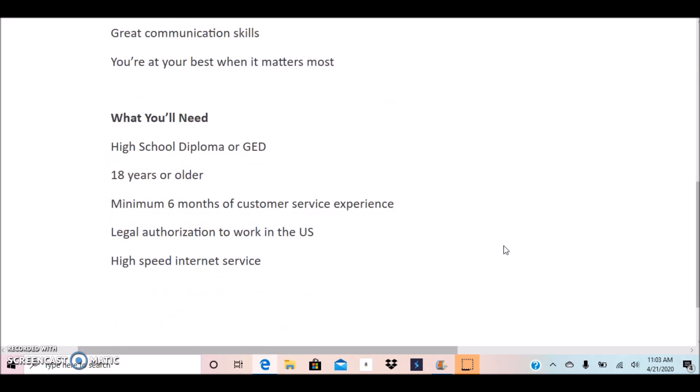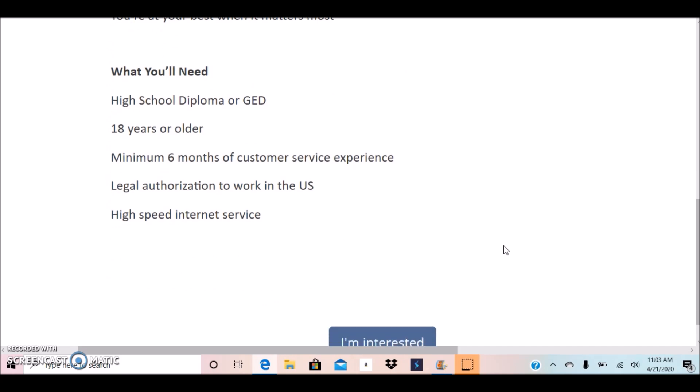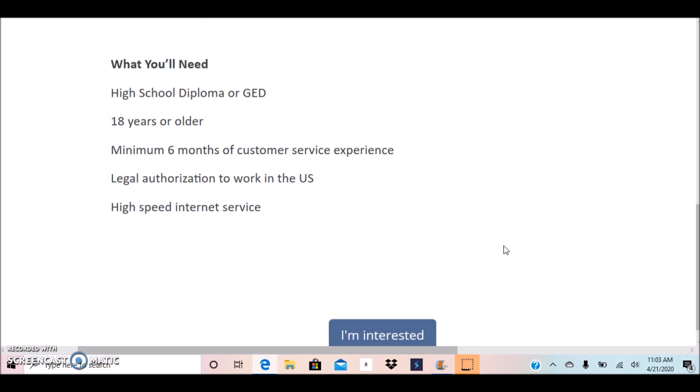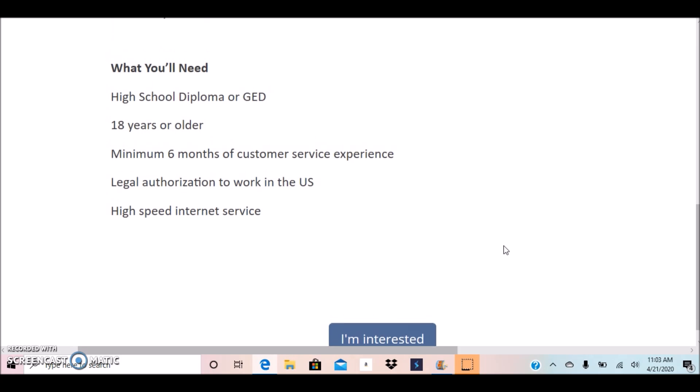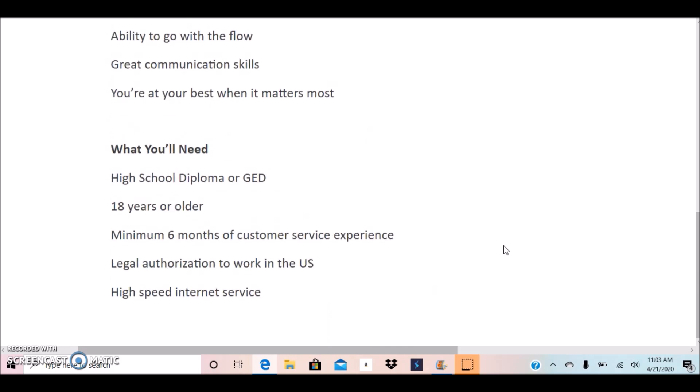You will need a high school diploma or GED. You must be 18 years or older, minimum of six months of customer service experience, legal authorization to work in the U.S., and you must also provide high-speed internet service.